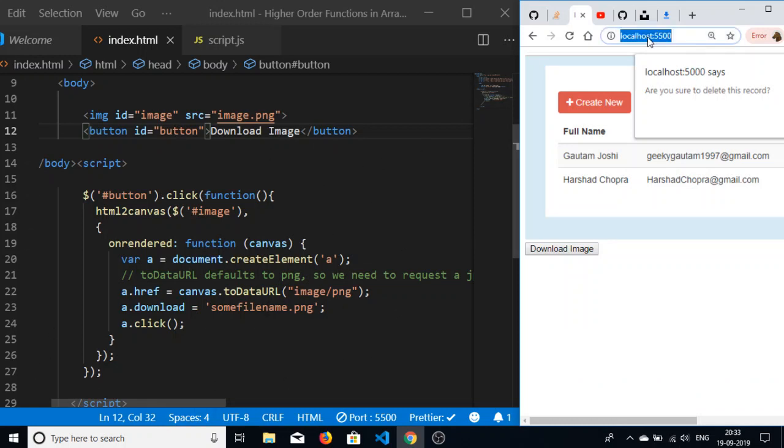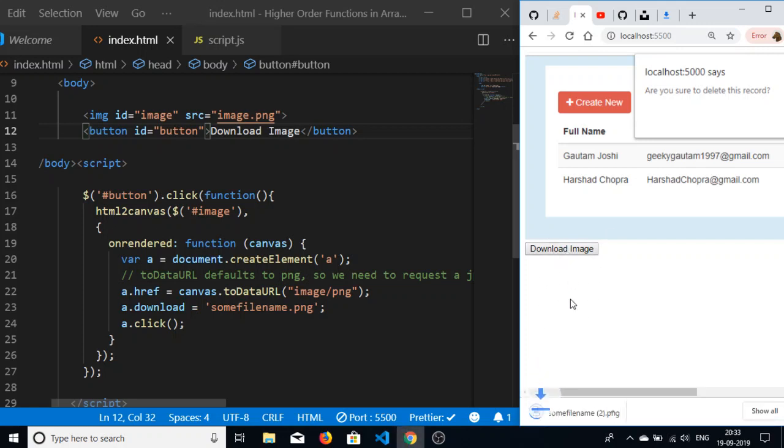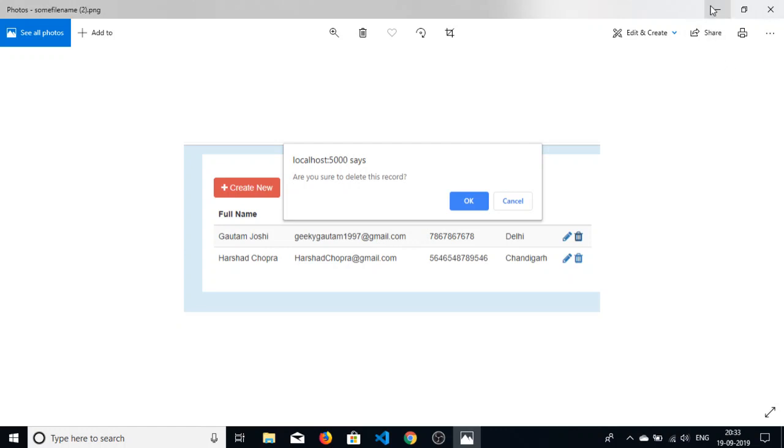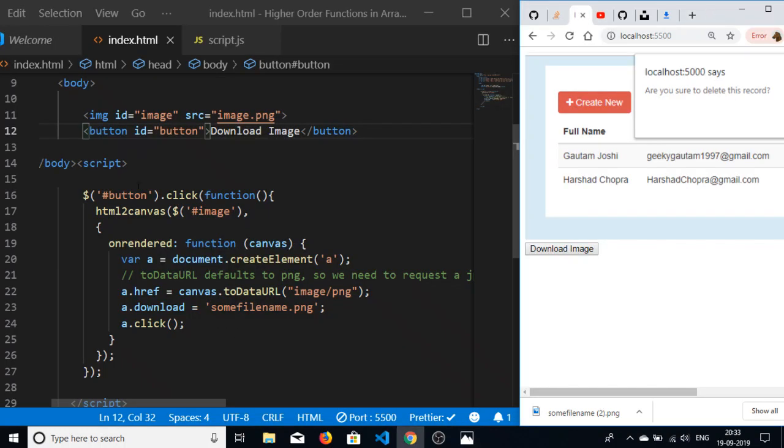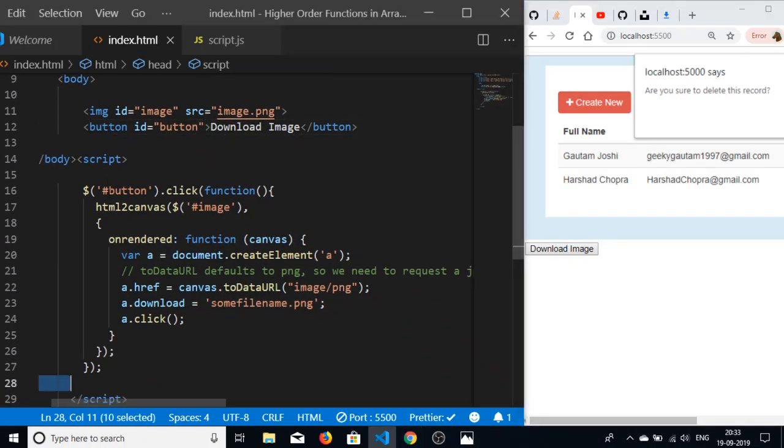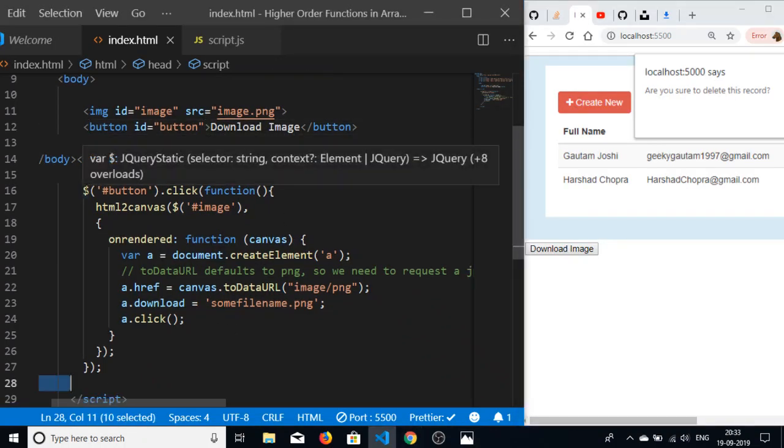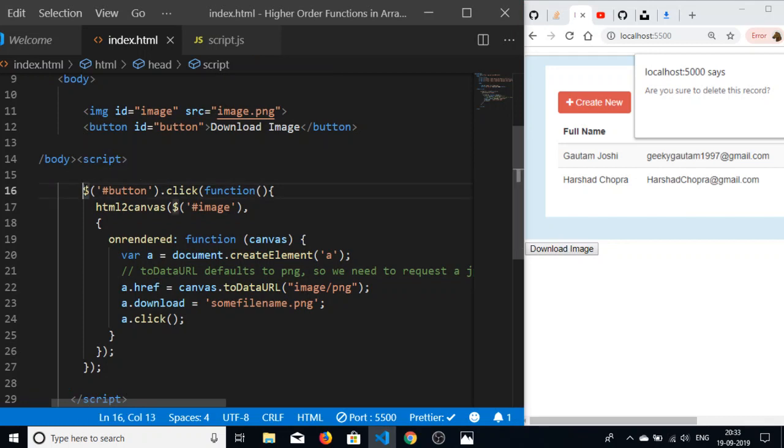This is a project. You can see that if I click this download image button, the image will be downloaded. This will be the image which will be downloaded here. If I open this image, you can see it.